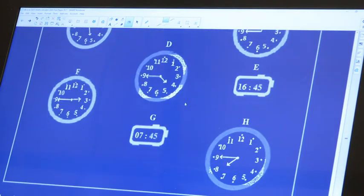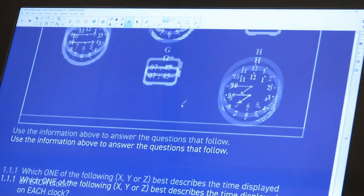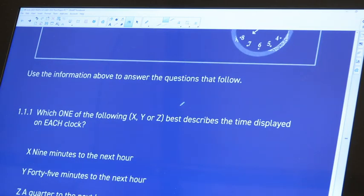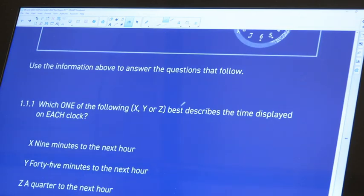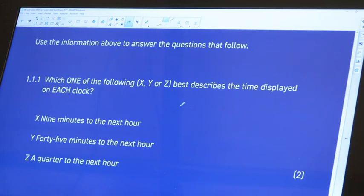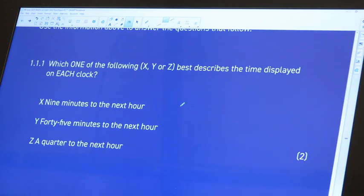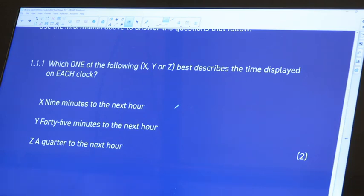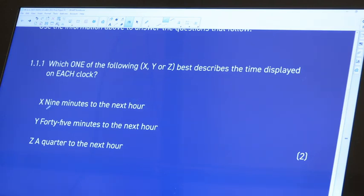It says here use the information above to answer the questions that follow. So which one of the following - X, Y, or Z - best describes the time displayed on each clock? So we need to go and see. Is it X? So X says to us nine minutes to the next hour.